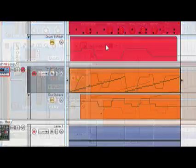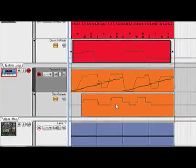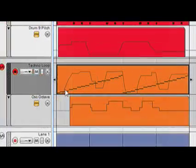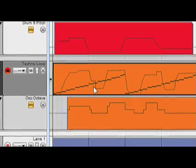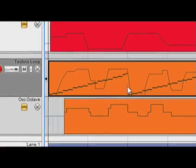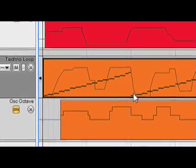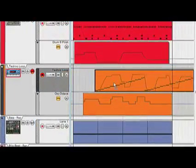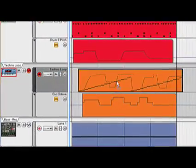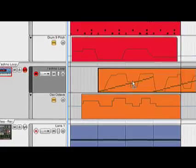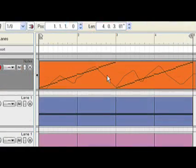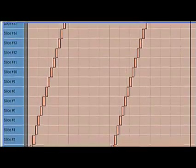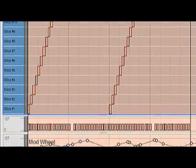We can now see there are new automation lanes for each of the parameters I tweaked. Also notice that the mod wheel automation, a performance controller, is embedded in the clip instead of a lane. This ensures that important stuff like sustain pedal data gets moved with the clip wherever it goes. We can access that information by double clicking on the clip, and there it is on the bottom.